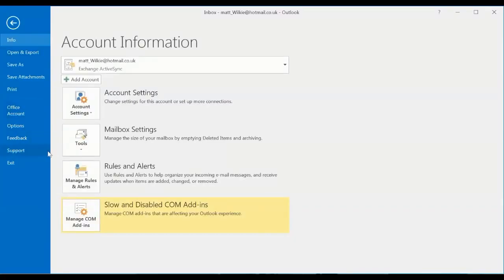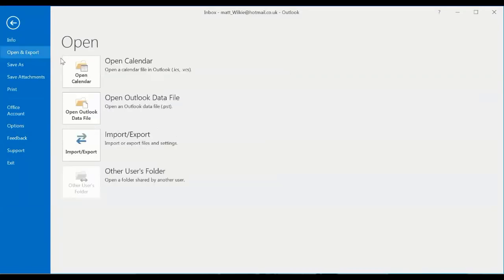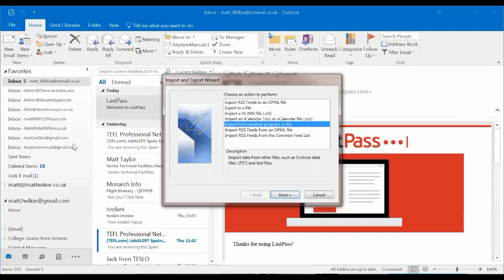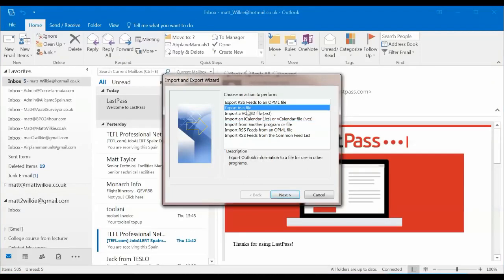You'll see there's an open and export button here. Then go import and export files. And we're going to export to a file.